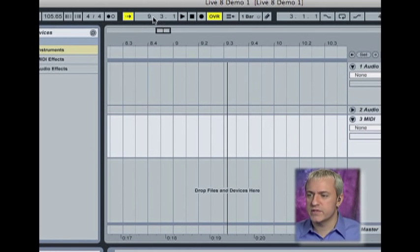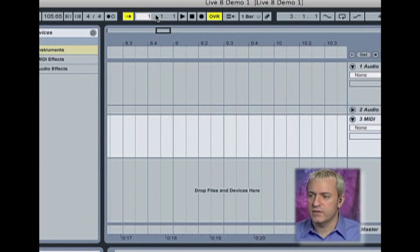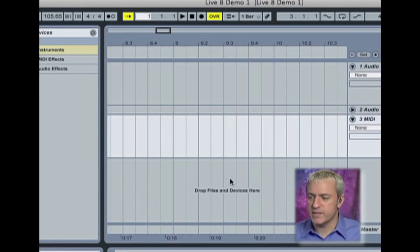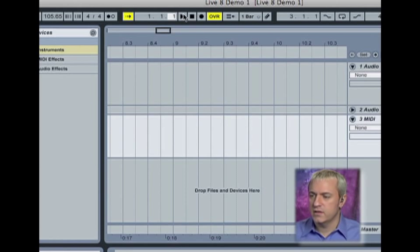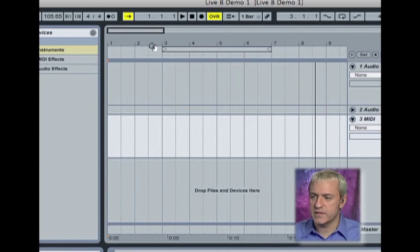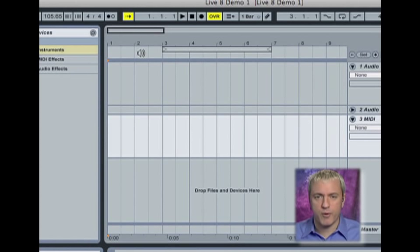So, up at the top, you'll notice our bars, beats, and ticks. These are our smallest divisions, being the tick. So, that's a bar, that's a beat, and that's a tick. And that has to do with these numbers that are up here on the top. You'll see one, two, three, four. Those are our bars.